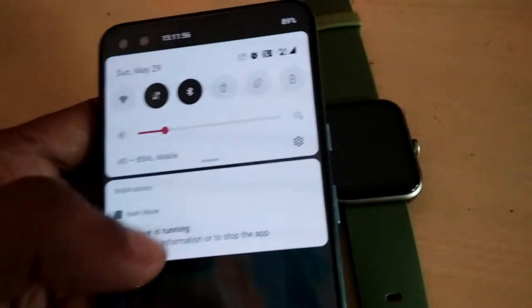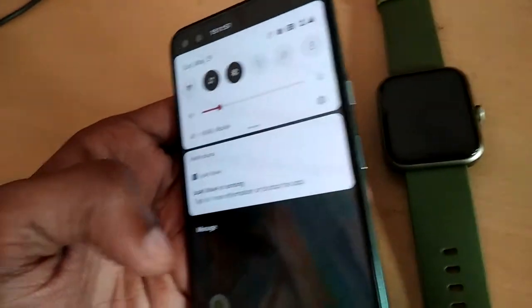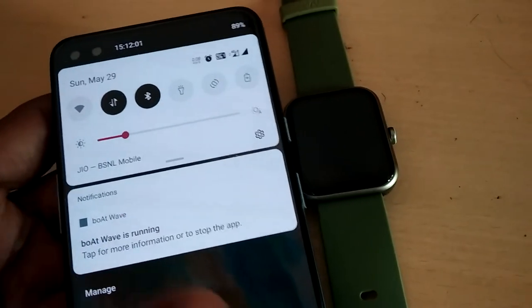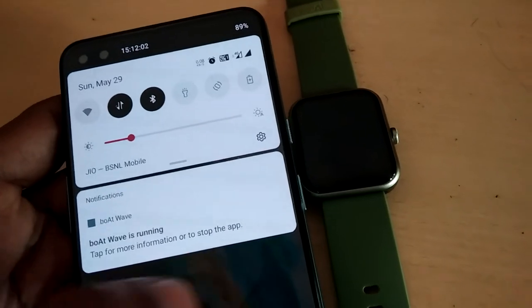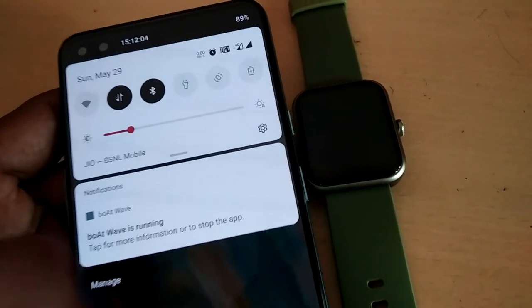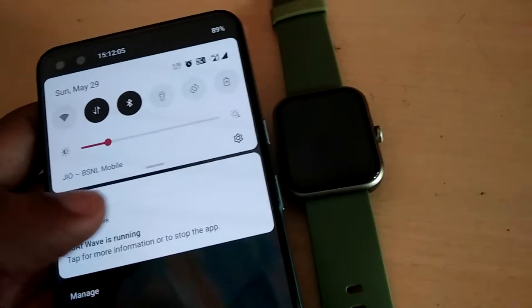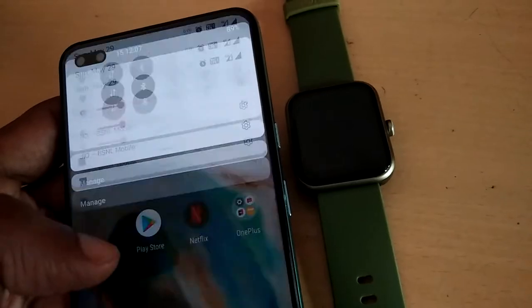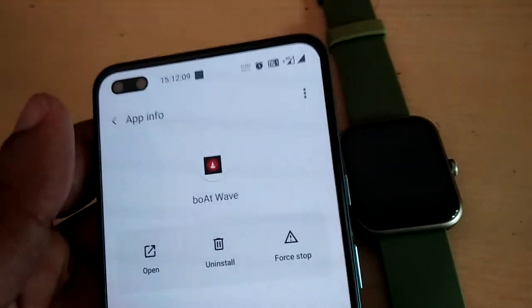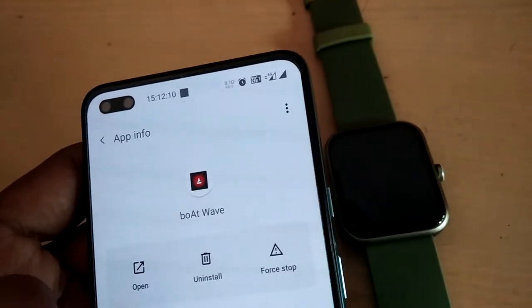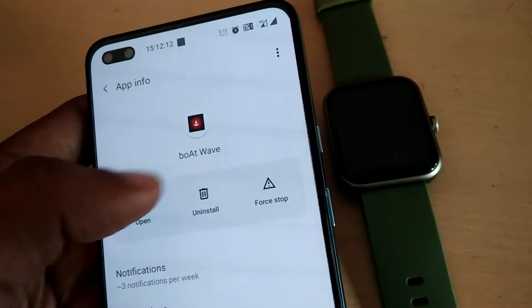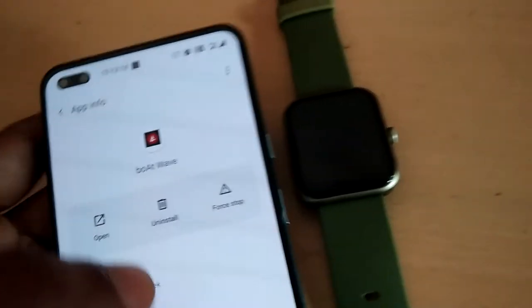If you want to stop this application, you can simply click the notification that says 'Botwave is running.' Once you click it, you can see app info options including open, uninstall, and force stop.